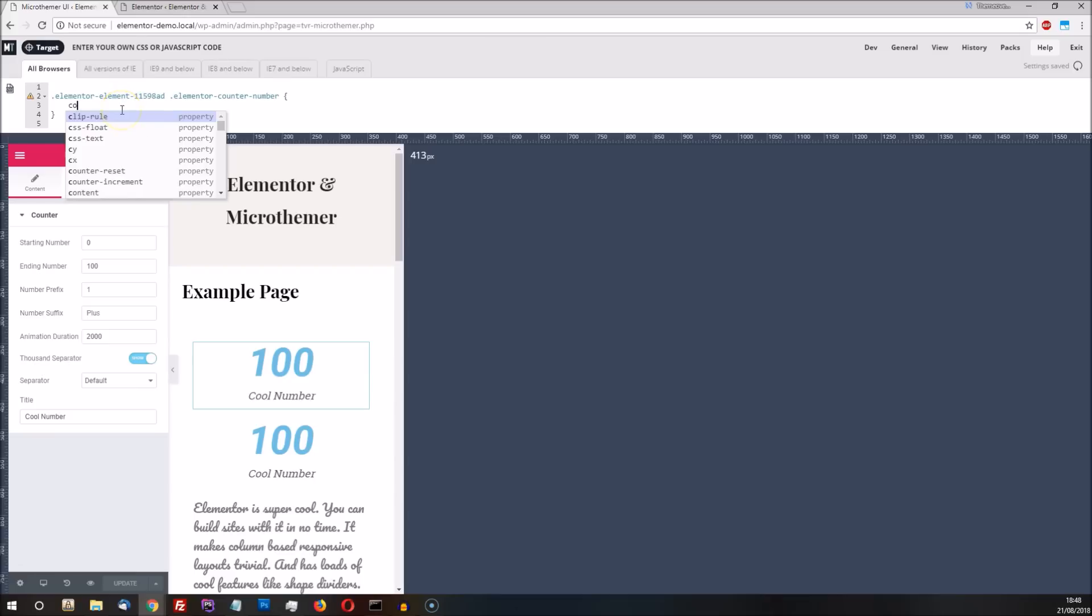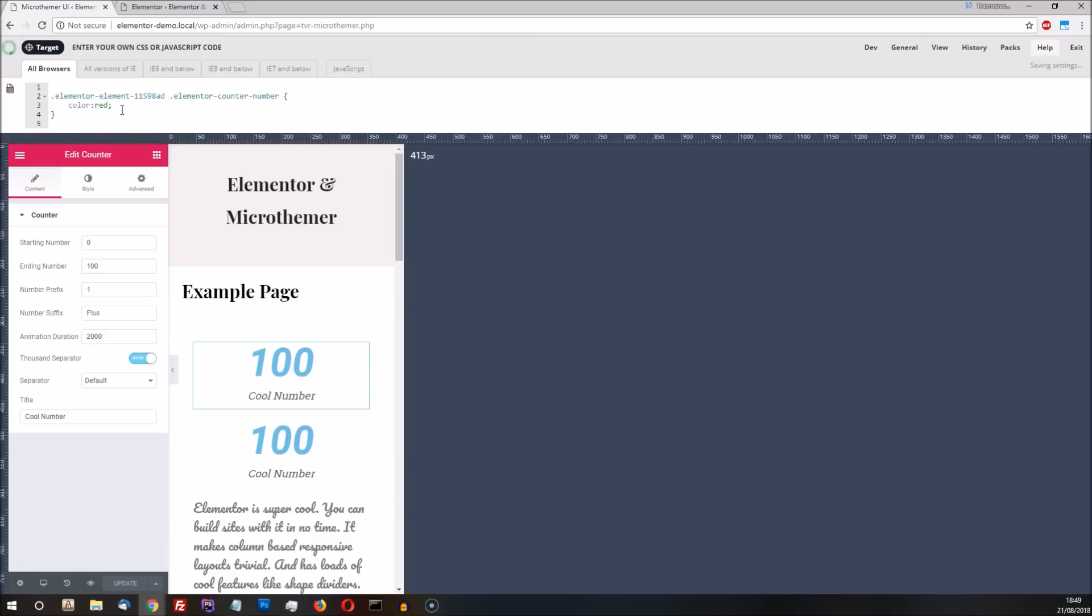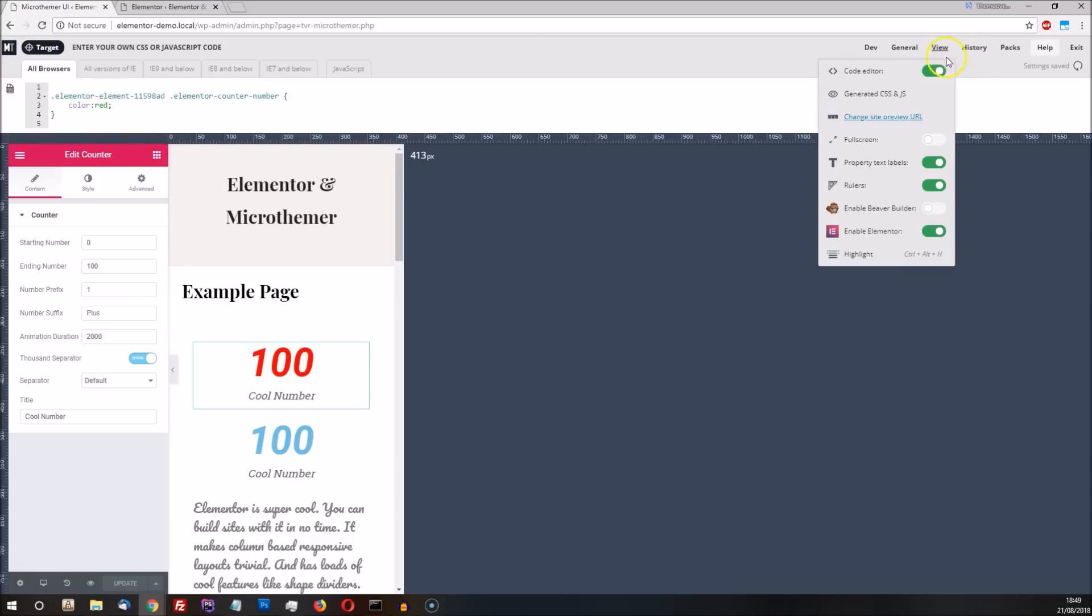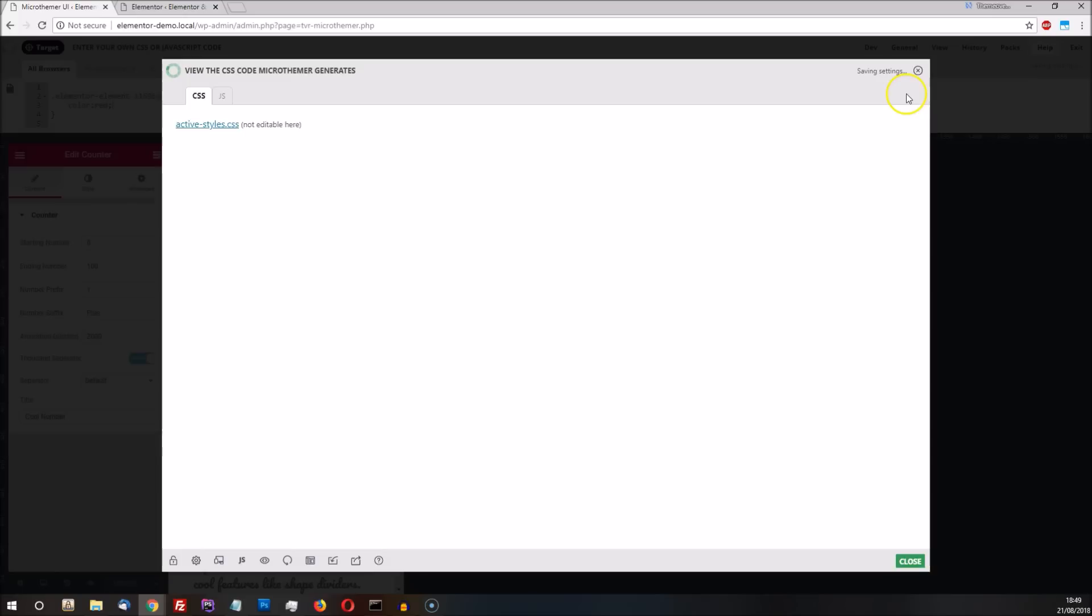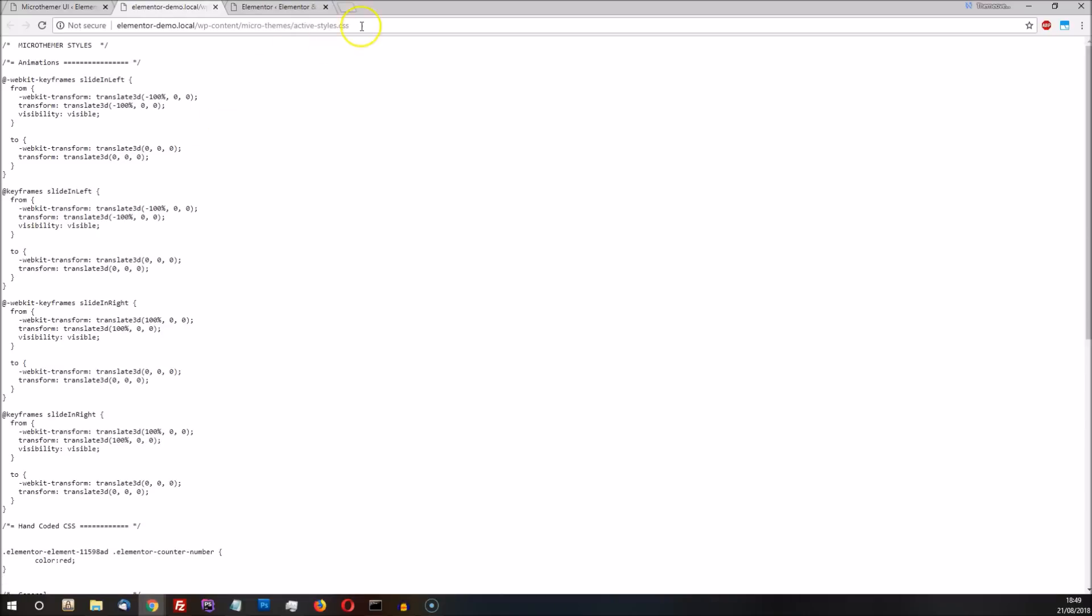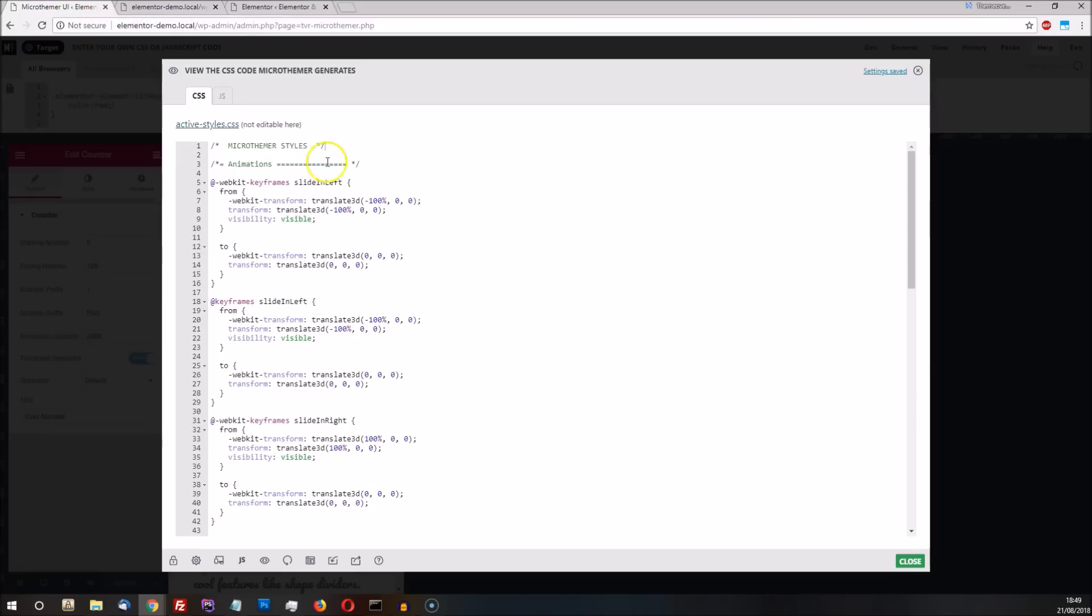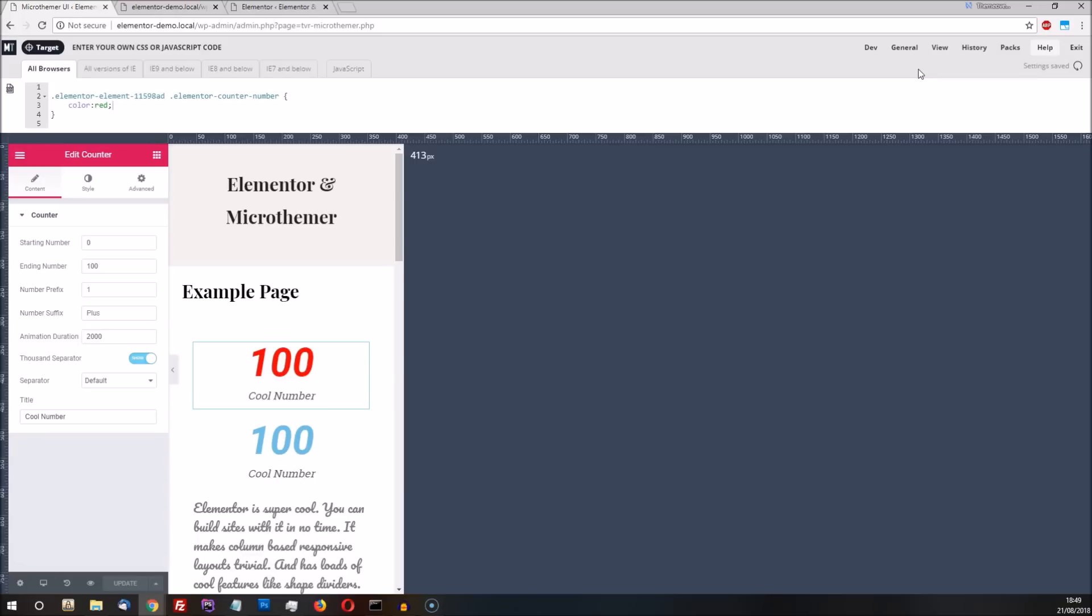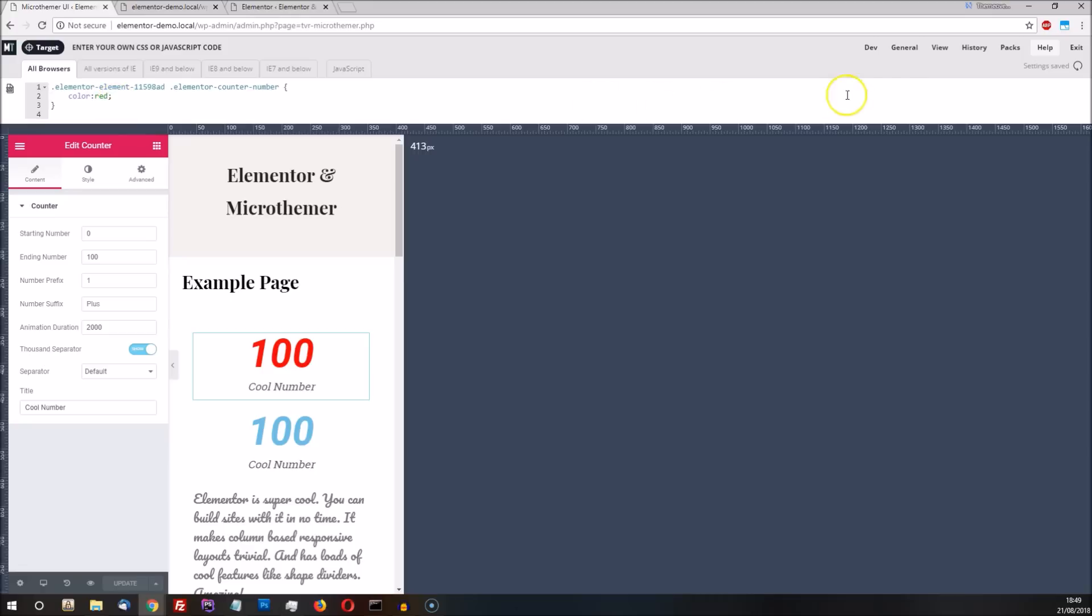If you're wondering how MicroThema works, it's quite simple. MicroThema writes its styles to a single stylesheet, which we can preview here. Or visit directly in our browser to see where it's located. These CSS styles override the styles added by our theme or Elementor just by being present. MicroThema doesn't actually modify or delete any files in our theme or page builder. It's a completely non-destructive process, so we can safely update themes and plugins without losing MicroThema customizations.